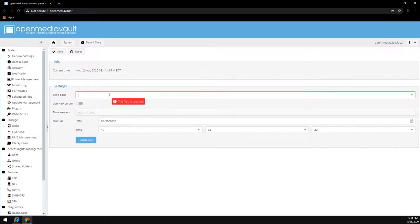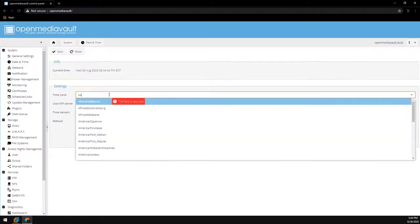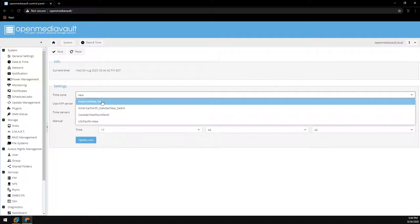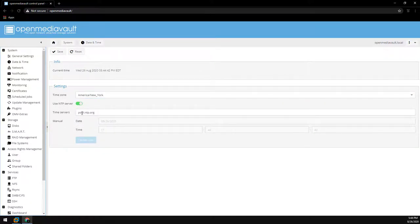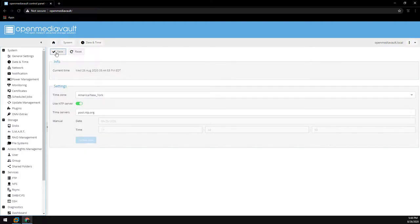On to the date and time here. Go ahead and select your time zone. I personally use the NTP server. And we're just going to click save and apply.